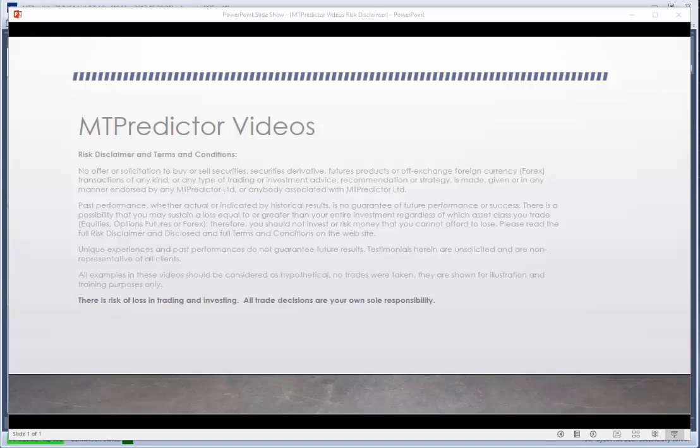Hi everybody, Steve Griffiths here, developer of the MT Predictor software program. In today's MT Predictor video, I'd like to look at a good example of how to use MT Predictor, in this case it was on the US market, it was on the ES yesterday. But before we start looking at the chart, let's just have a look at our risk disclaimer.